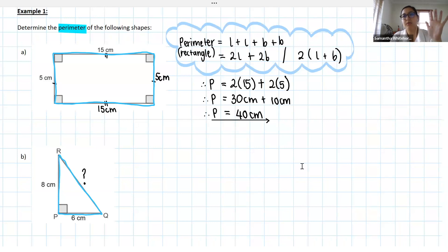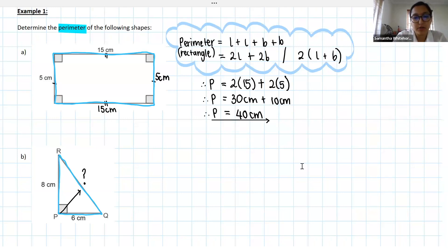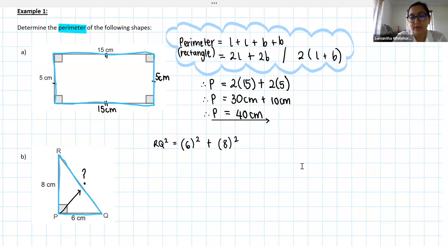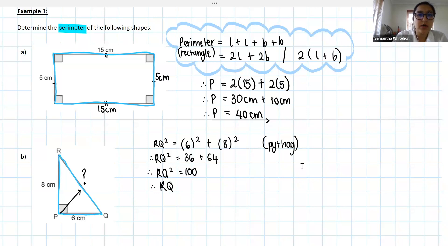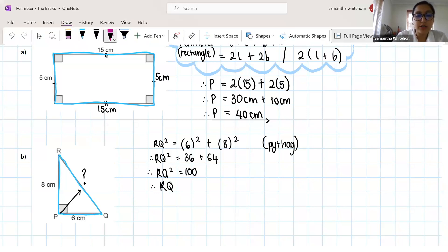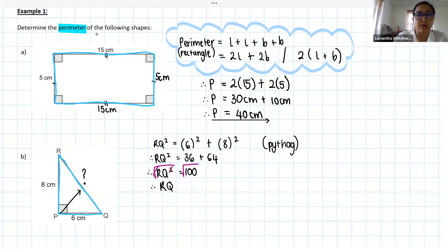Alright, we've all done our Pythag. We can see that RQ is our hypotenuse, so hypotenuse squared: RQ squared equals the sum of the squares of my two other sides — 6 squared plus 8 squared. We get RQ squared equals 36 plus 64, so RQ squared equals 100. We don't want RQ squared — we want RQ. So we square root both sides, and since the square root of 100 is 10, RQ is 10 centimeters.